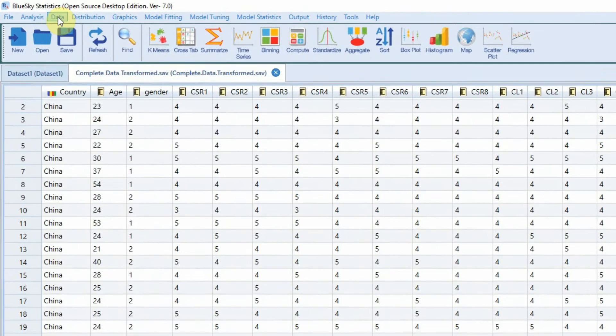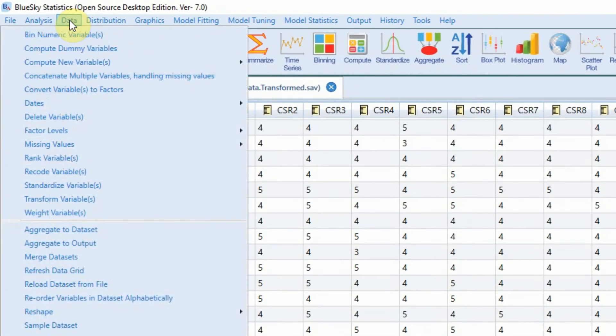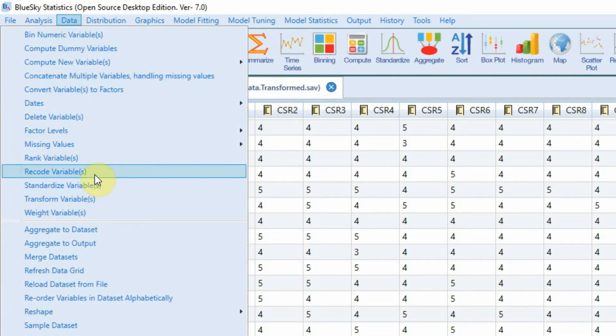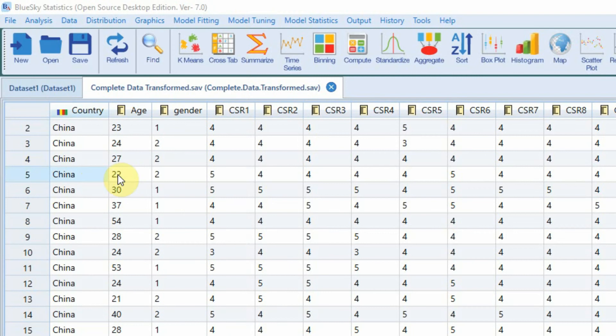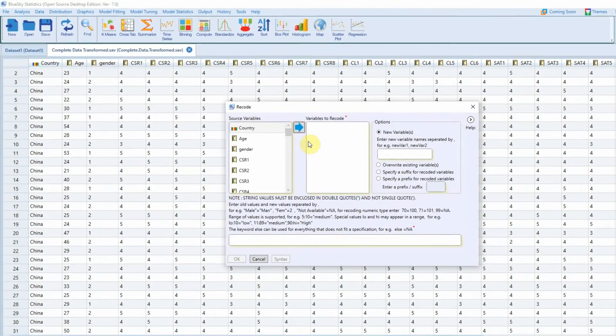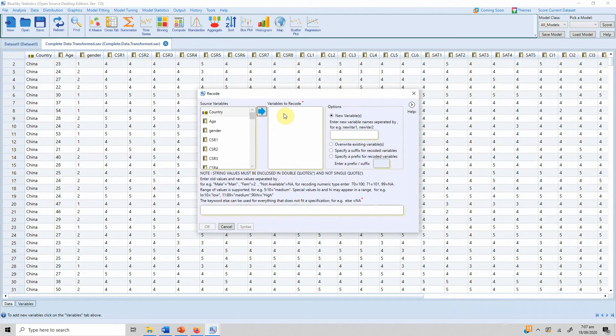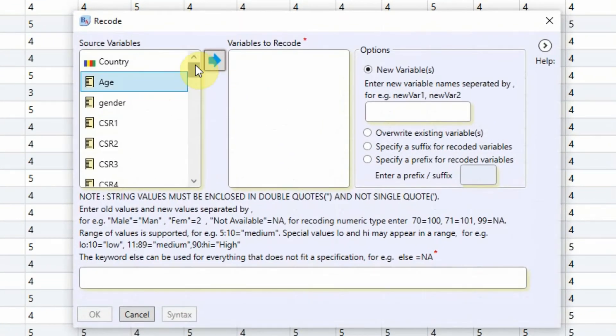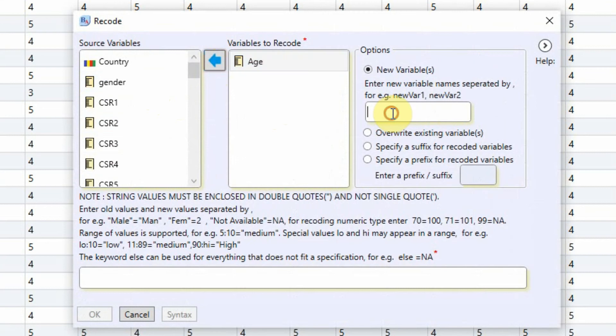So in order to do this, go to Data and Recode Variables. Data, Recode Variables. OK, I want to recode Age. And now I'm going to obviously create a new variable so I'm going to age_gr as the new variable name.